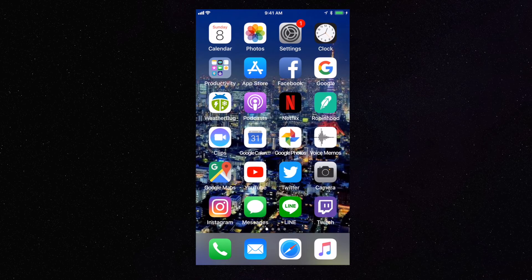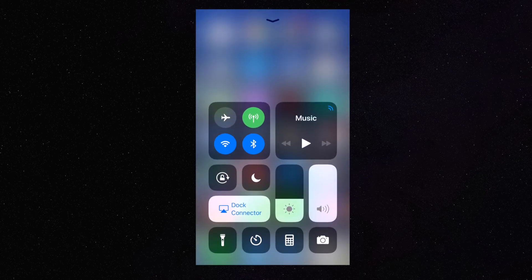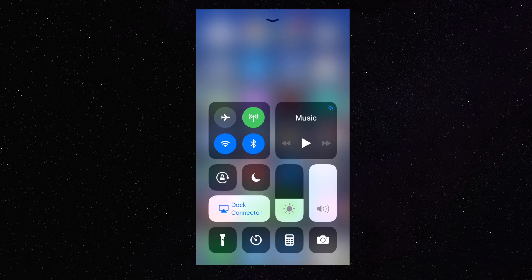So let's get into it. First thing, let's show you where it's going to be. If you swipe up from the bottom, you expose your Control Center here, but the actual screen recording functionality is not here yet. You have to turn it on.